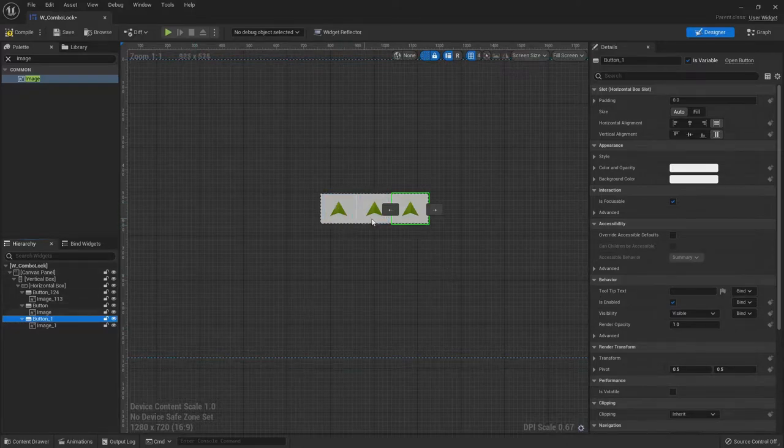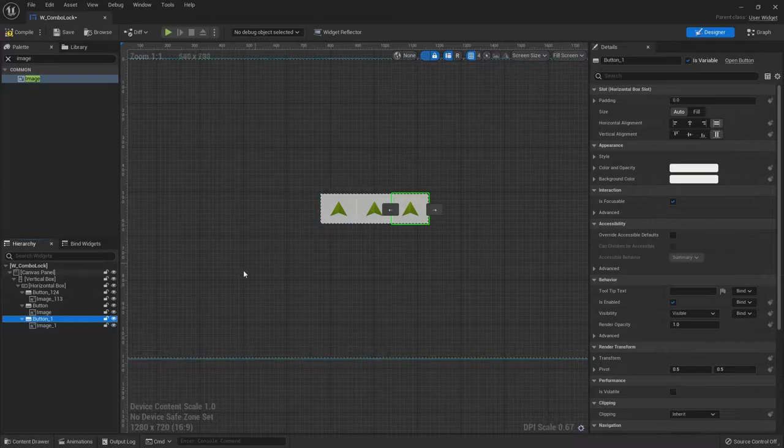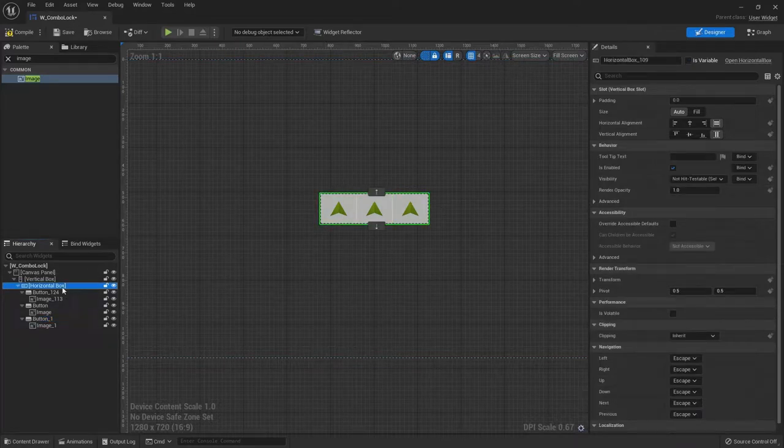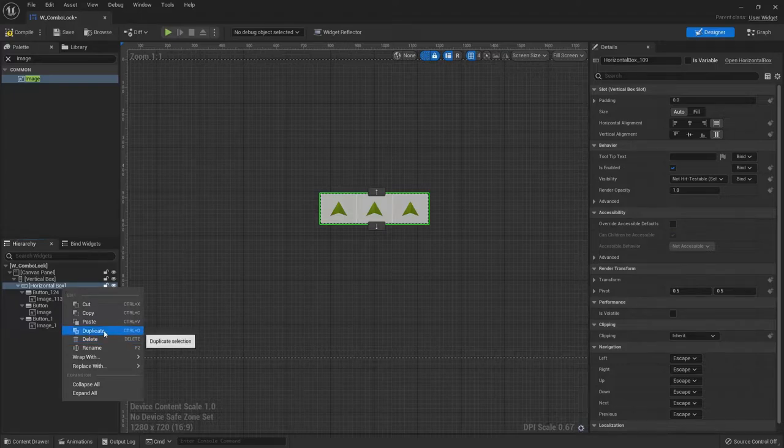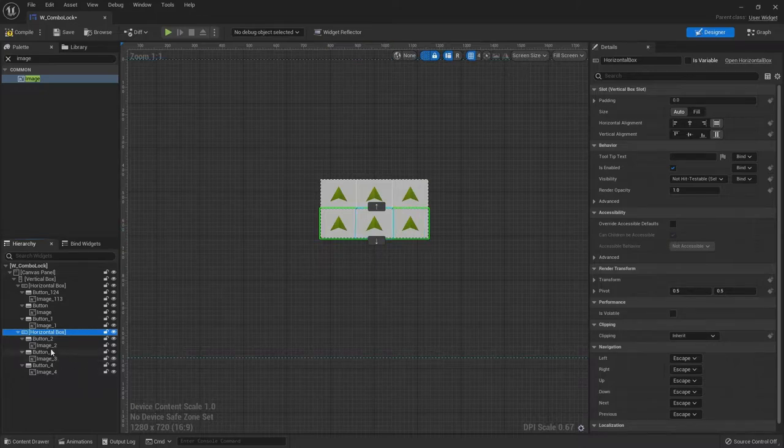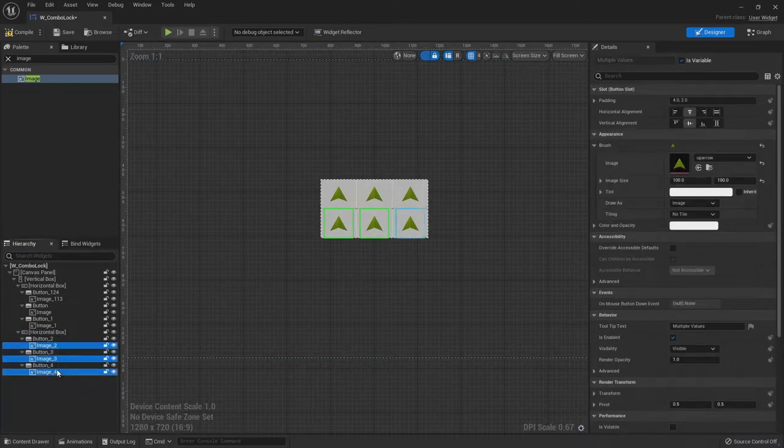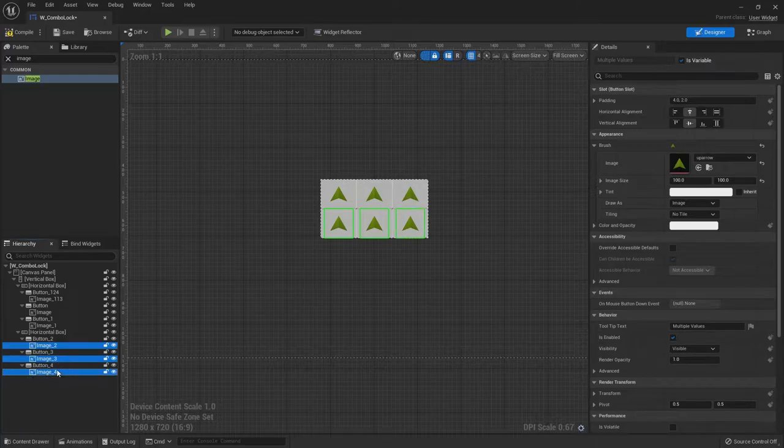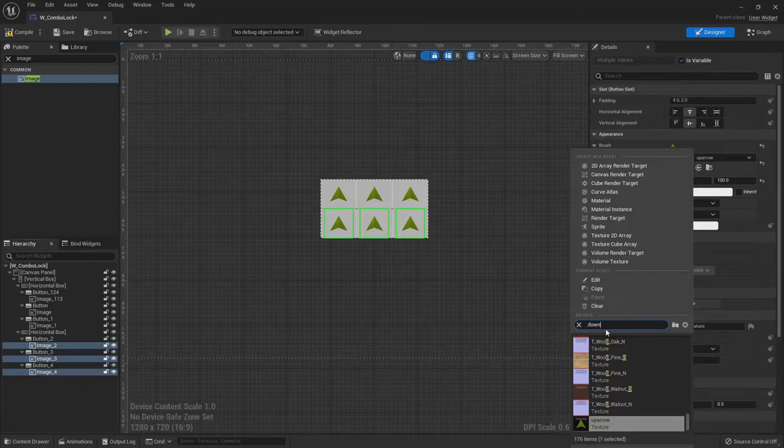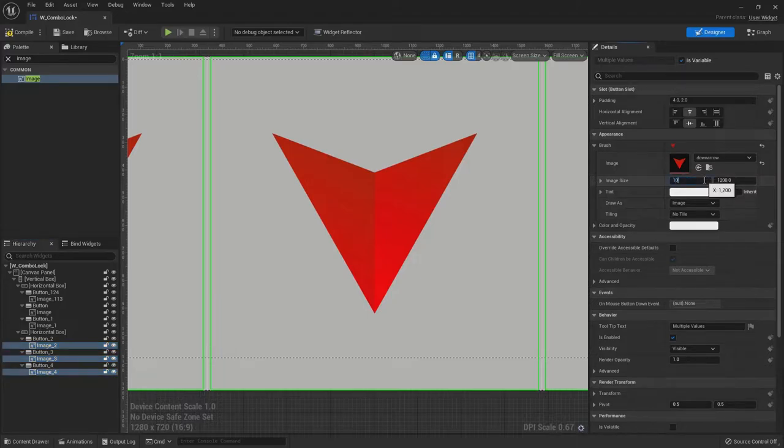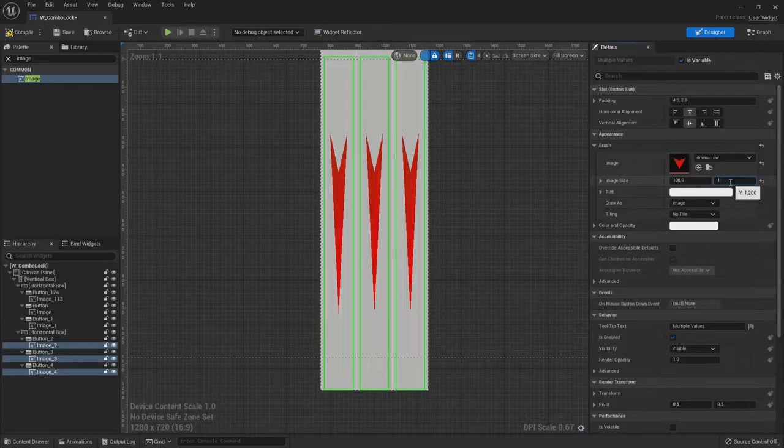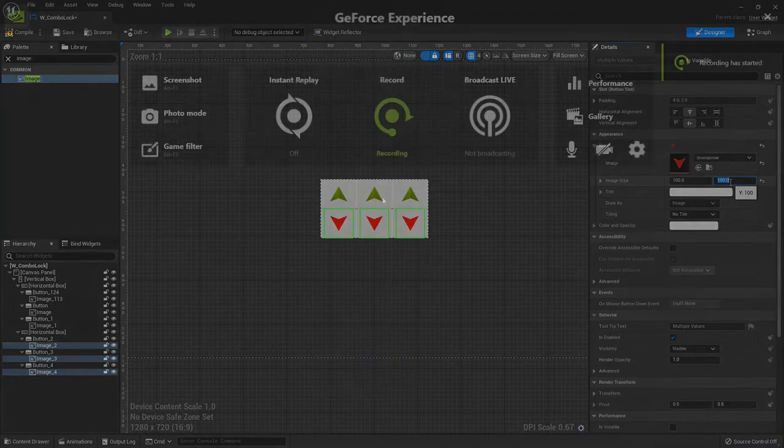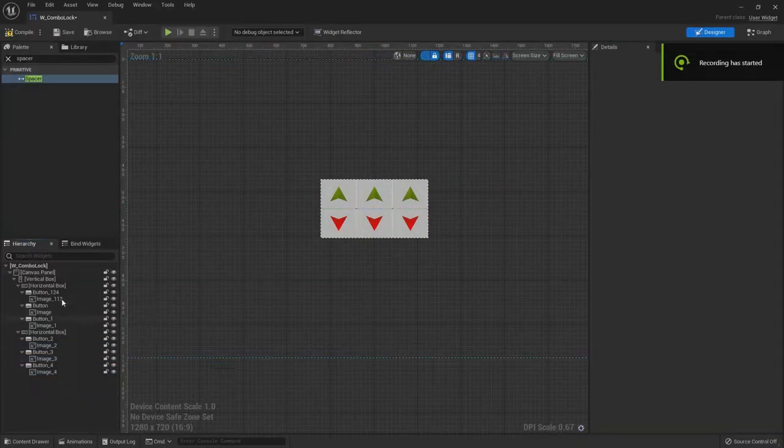And we can now duplicate the button. So with button selected, duplicate once, duplicate it again. And you know what, to save time for the down arrows, we'll go to the horizontal box and we'll duplicate this. And now we just need to switch the arrows. So go to image and hold control and select all the images. And we can come here and look for the down arrow. Boom. Way too big. Hit it with the one hundo. Keep this one hundred. Bam.